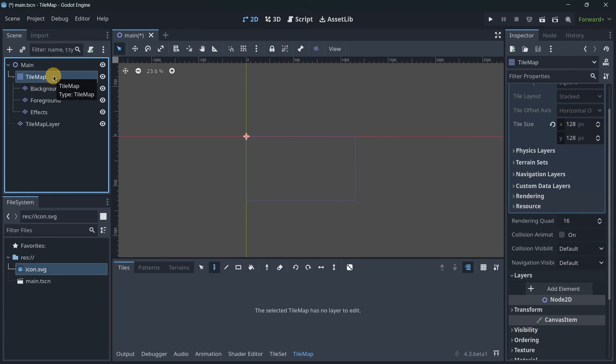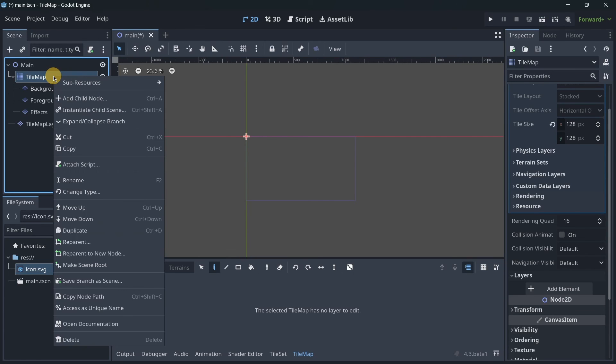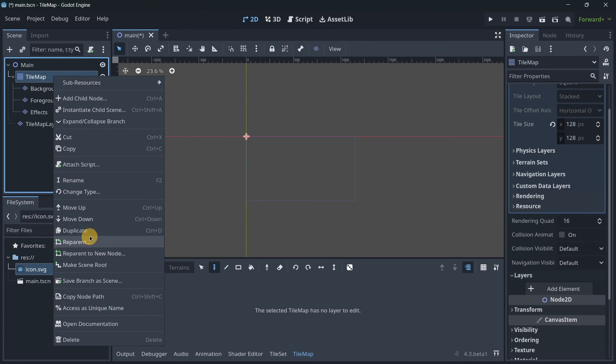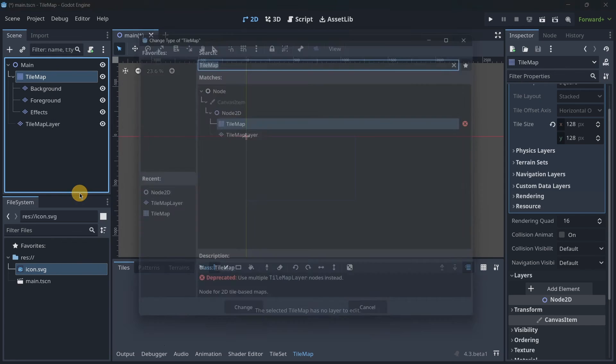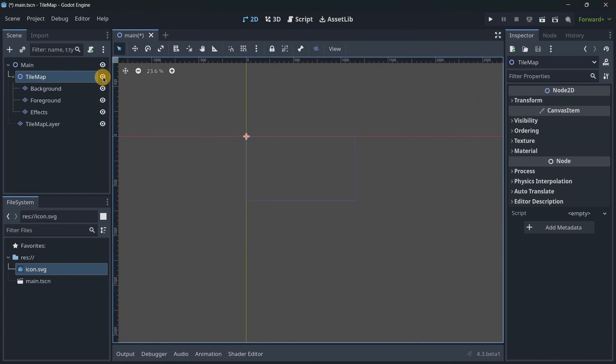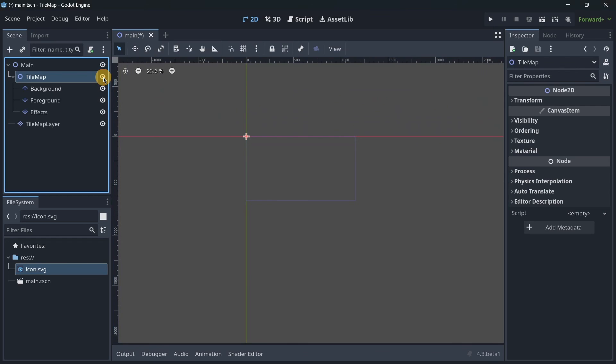Then you can change this TileMap node—you can change its type, where is the button? Here, 'Change Type'—and basically have some Node2D here as a kind of container to show or hide everything. So yes, basically this is all that you have to know about TileMaps and TileMapLayers.